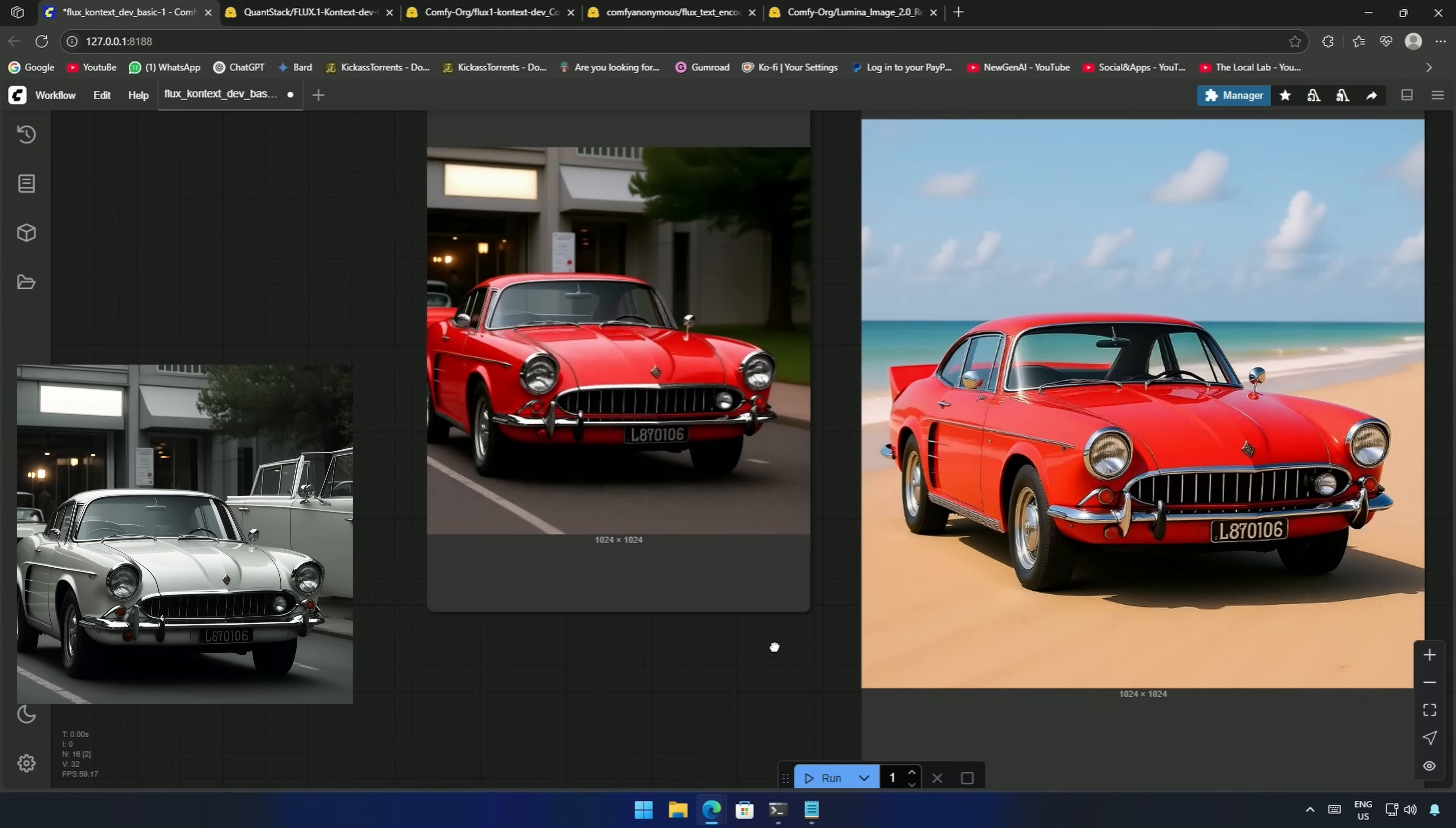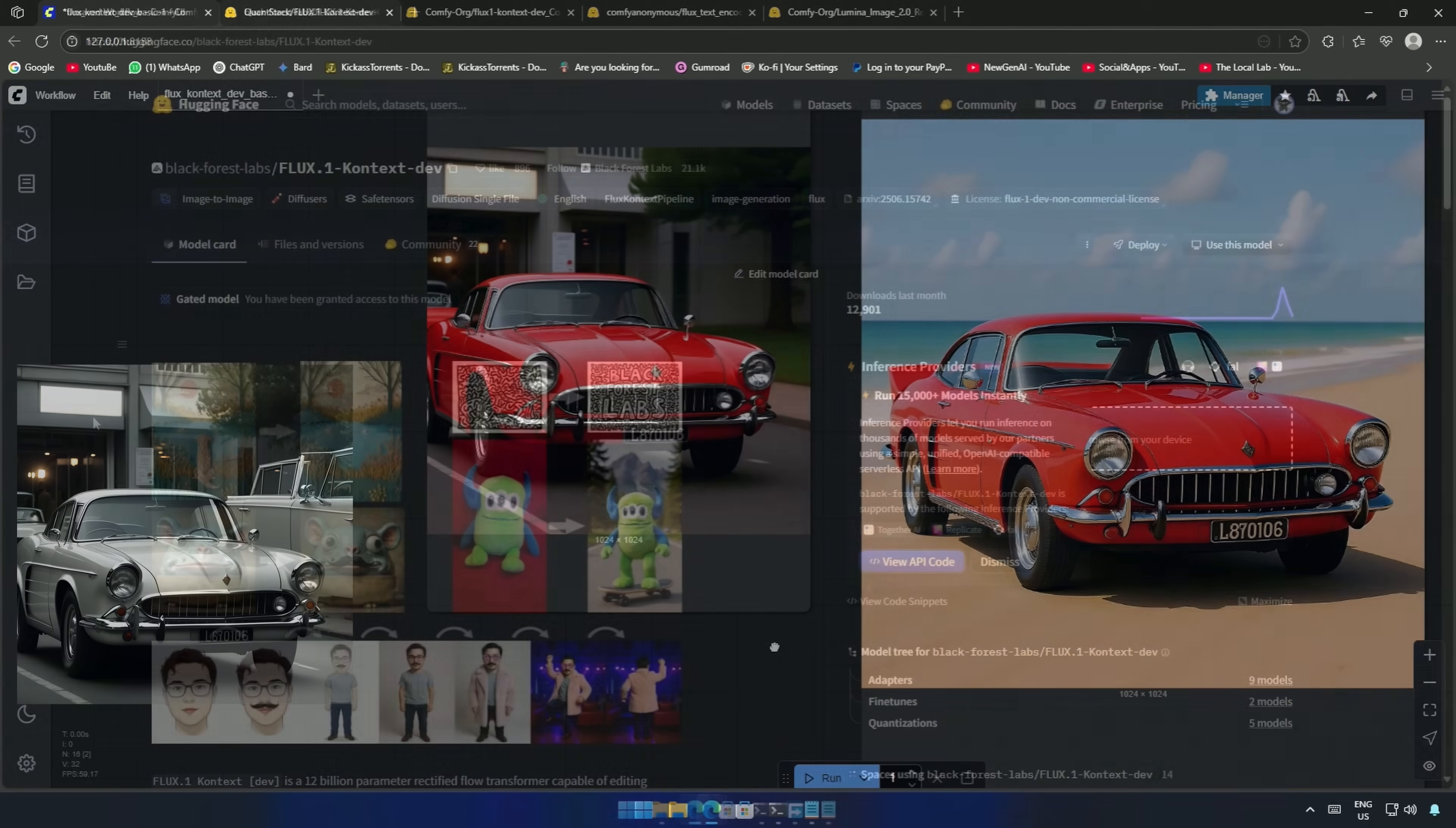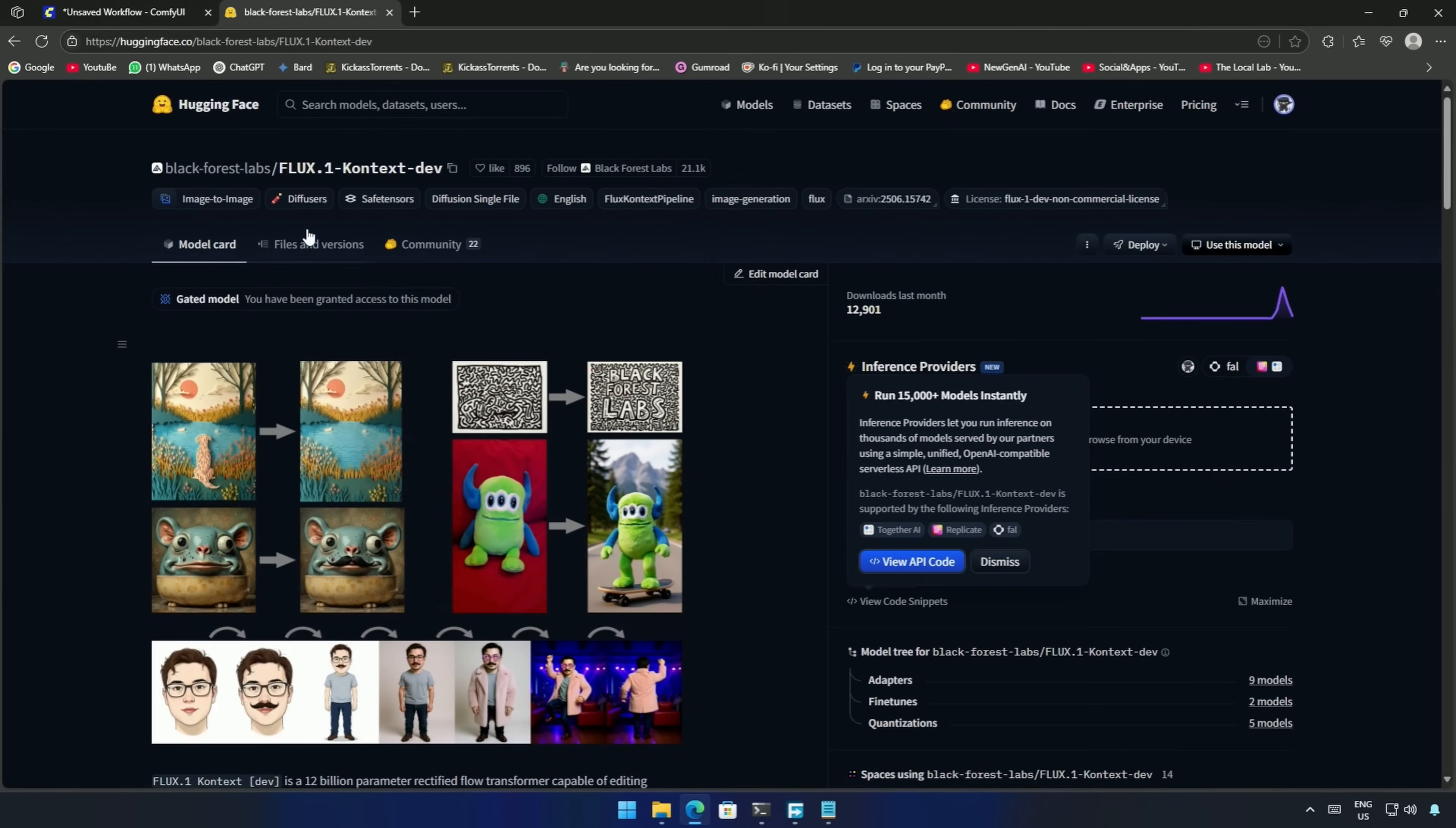Flux Context is amazing. Let's understand how to use it starting from the smallest 4GB model up to the 24GB model, all of which can be found here on Hugging Face.